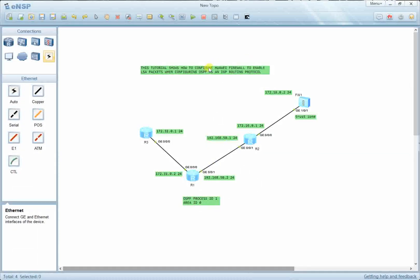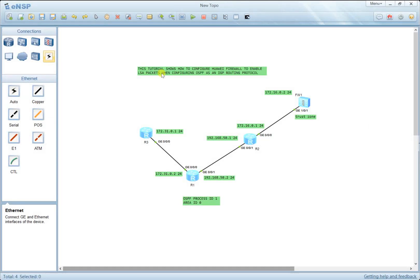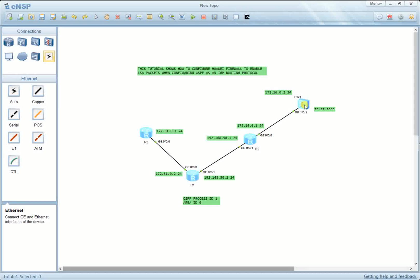Let me explain briefly: the aim of this tutorial is to allow the firewall to receive LSA packets used by the OSPF routing protocol to create the routing table of the network topology. Because a firewall is a security device, it blocks all packets that come to it without identification — so LSA packets were simply discarded. To permit them to be processed by the firewall, I needed to create a security policy to allow those LSA packets.